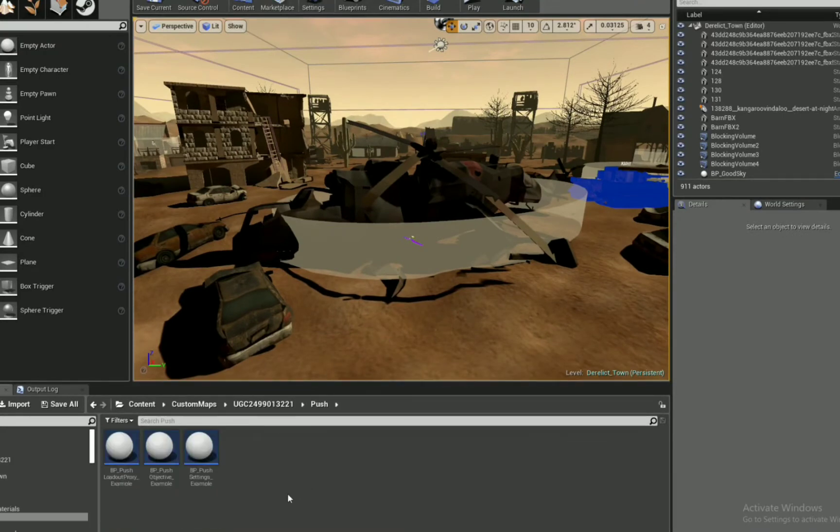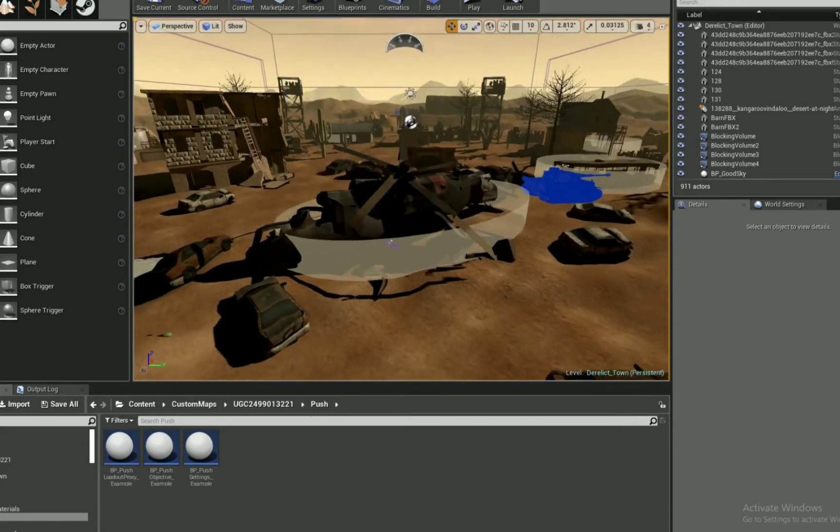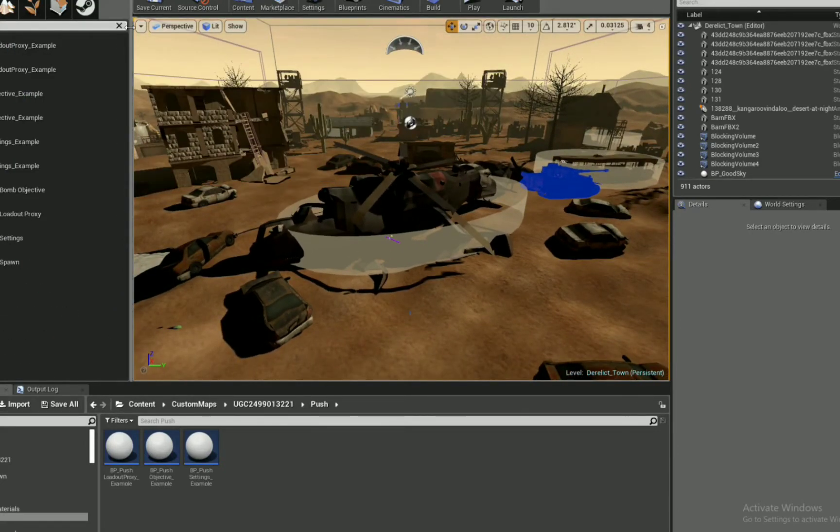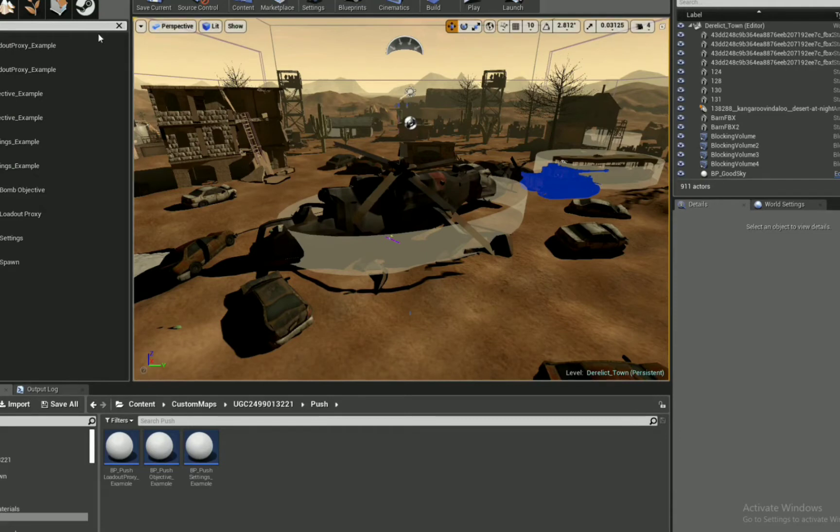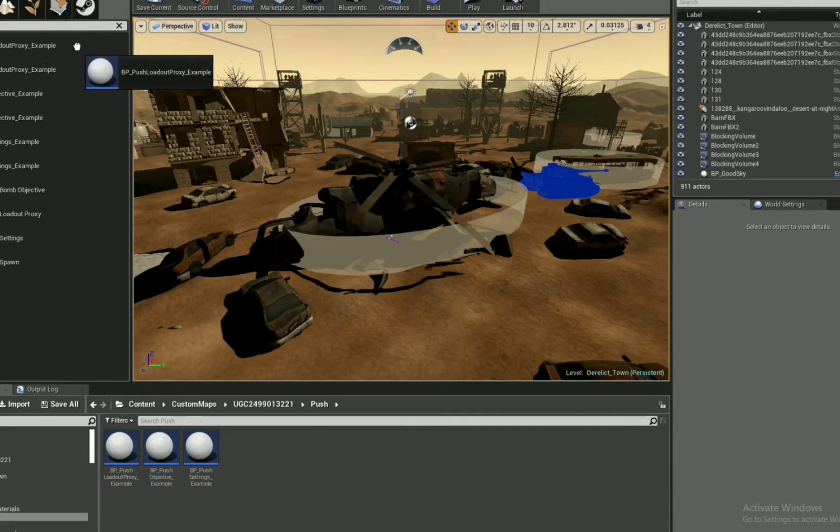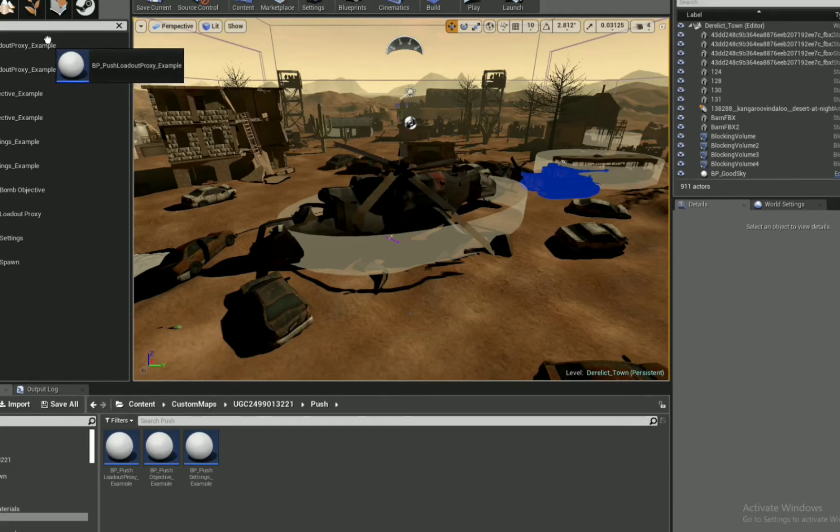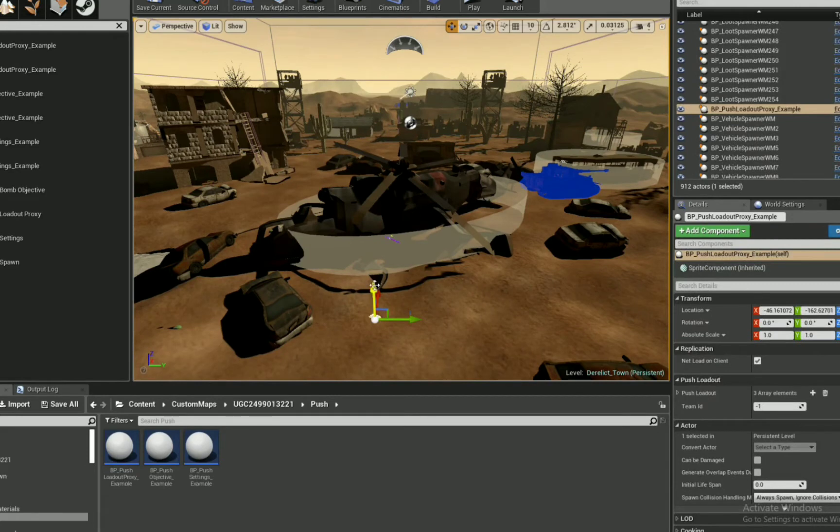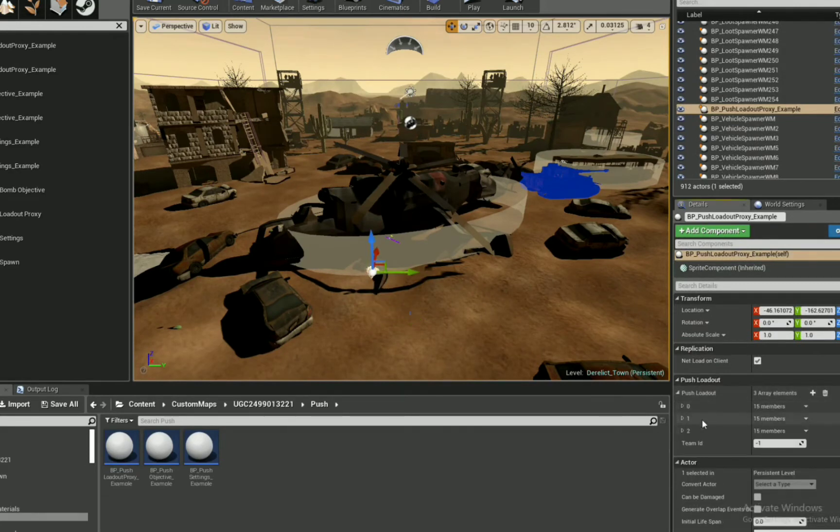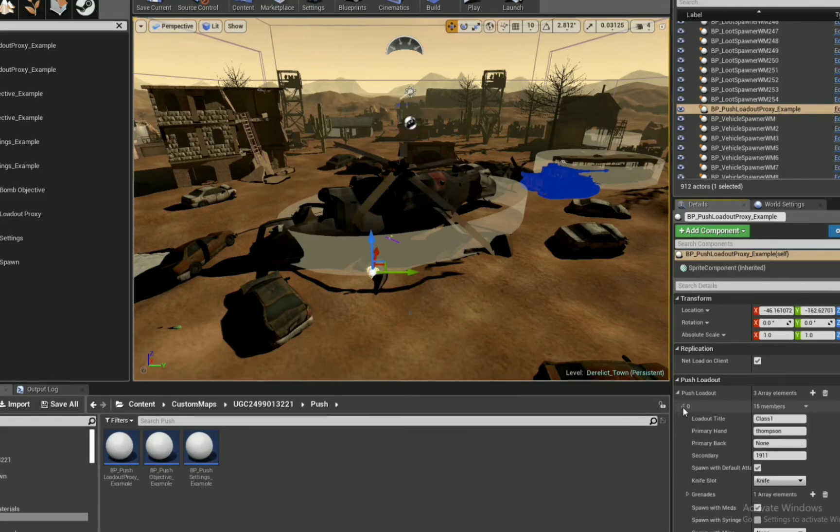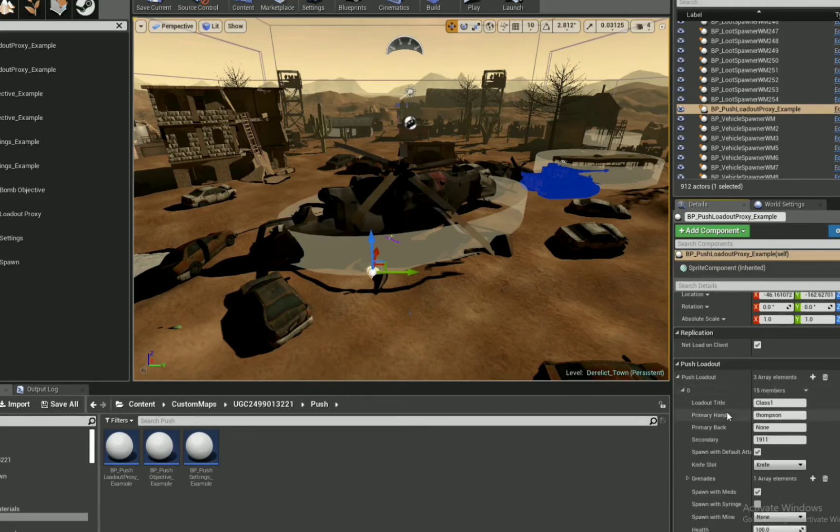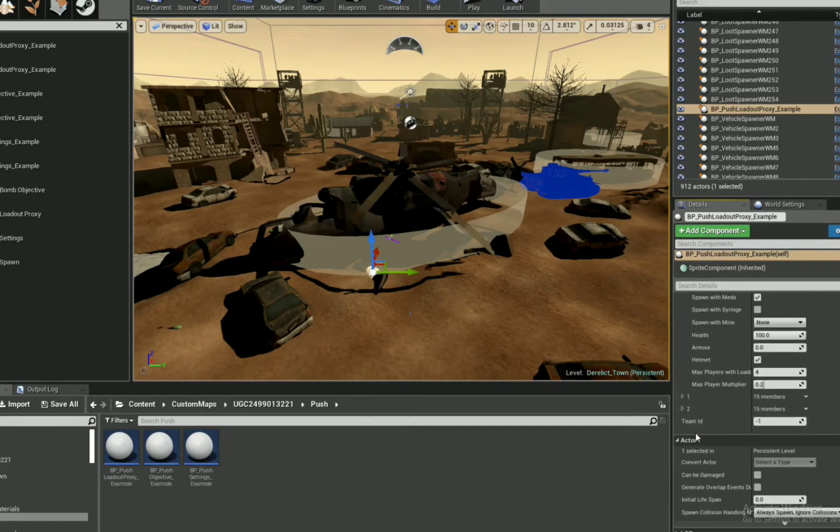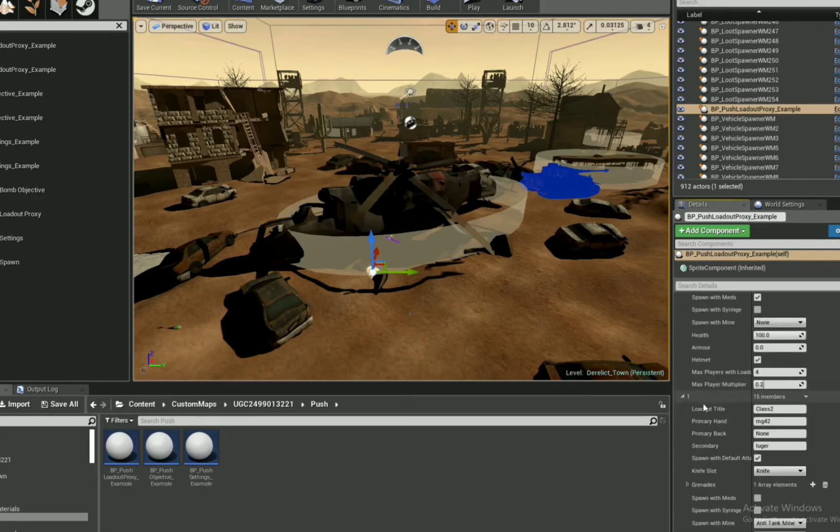The very first thing we want to do, we don't have to do it in any necessary order, but there are push objective examples in the folder. So you can also use the examples that are part of the engine, but I'm not using those. I want to use, well, except for the loadout. There's loadout proxy, and there is the settings.